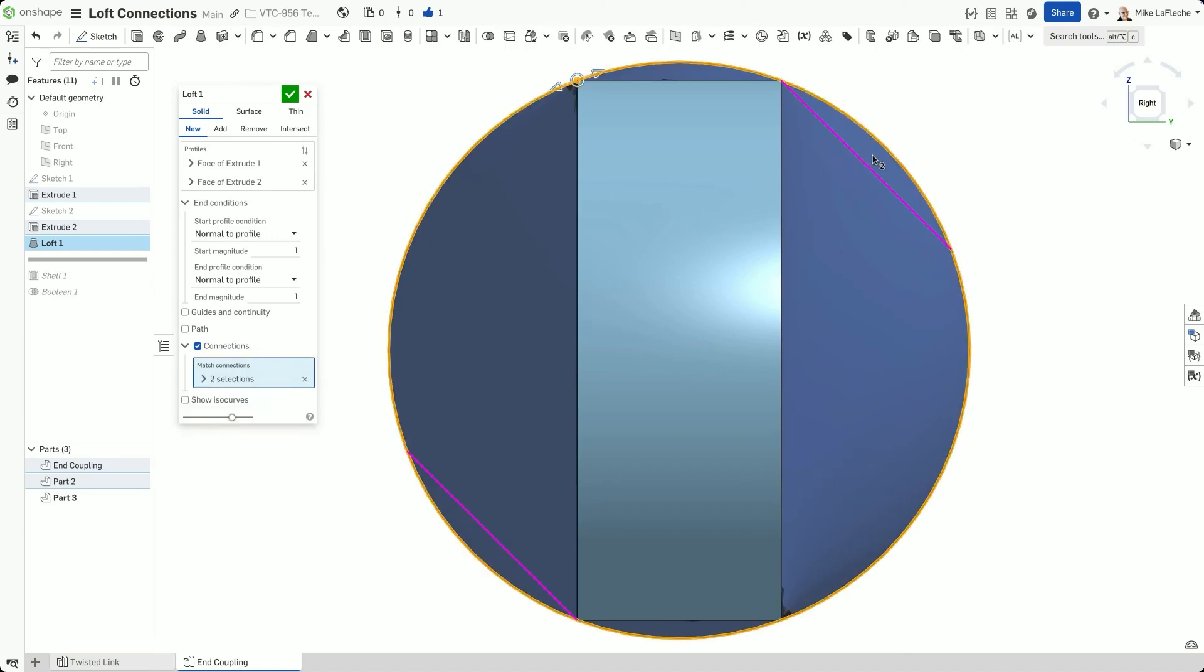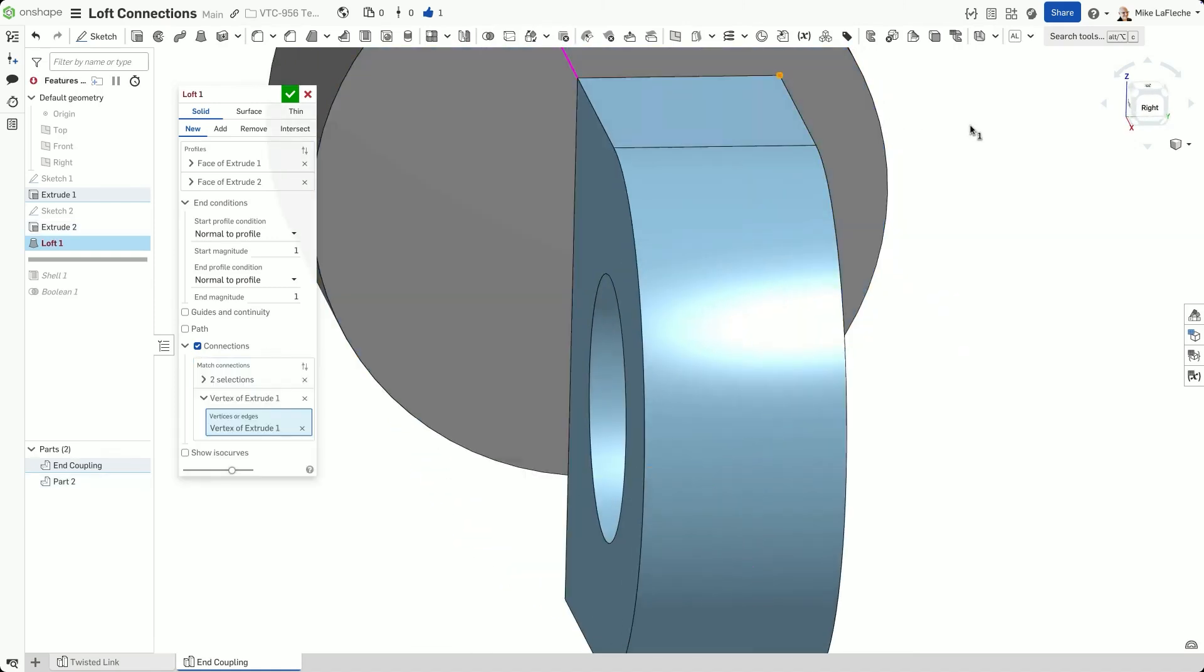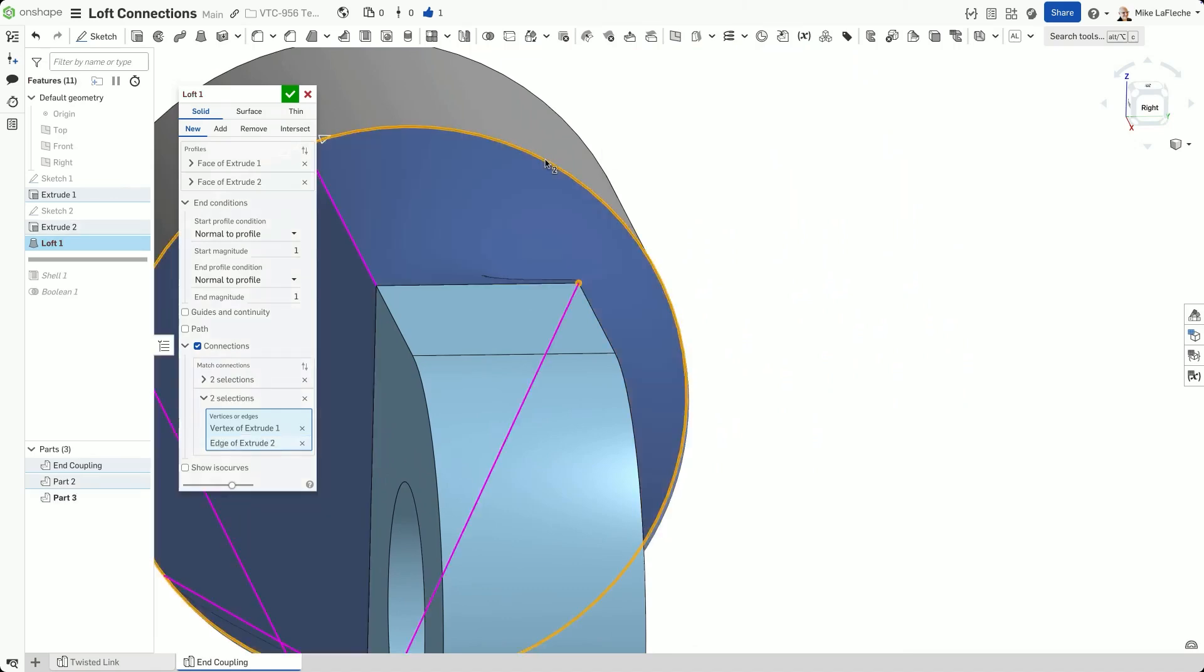To check your surface quality, turn on Show Connections and enable ISO curves to better visualize curvature and flow.